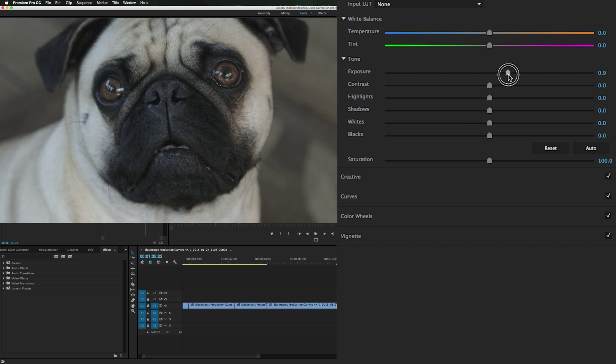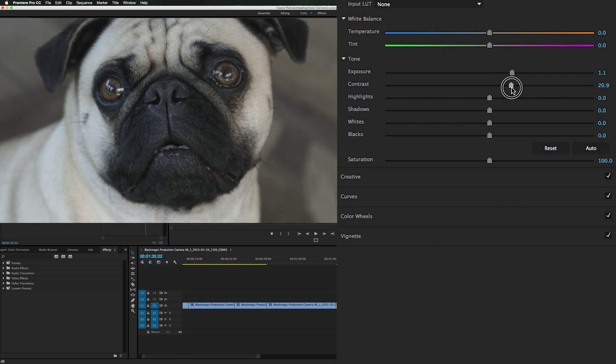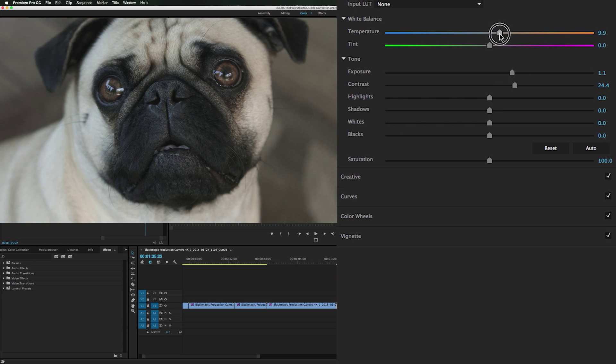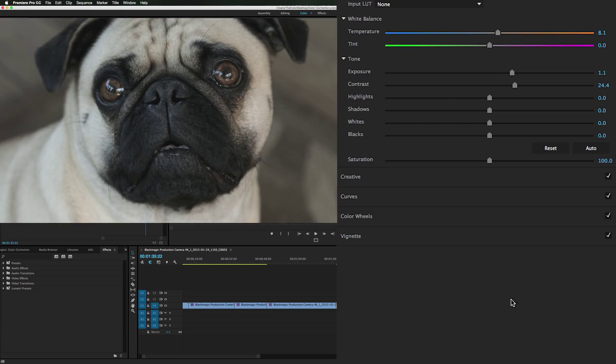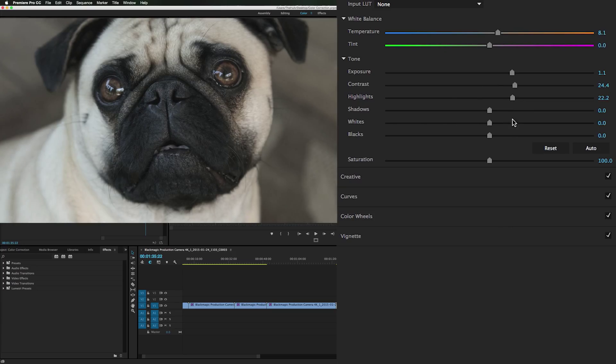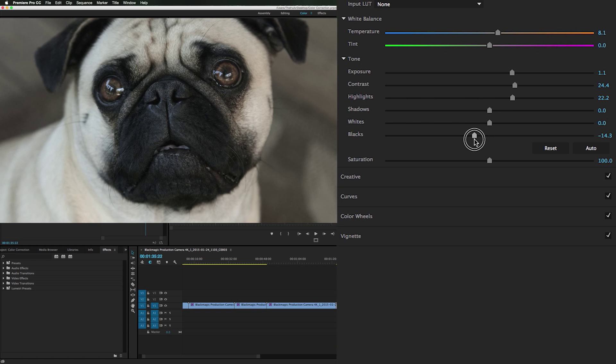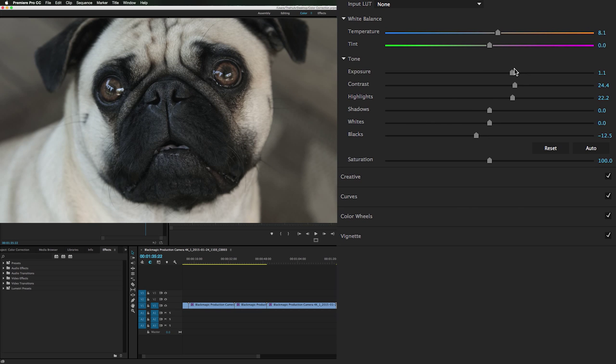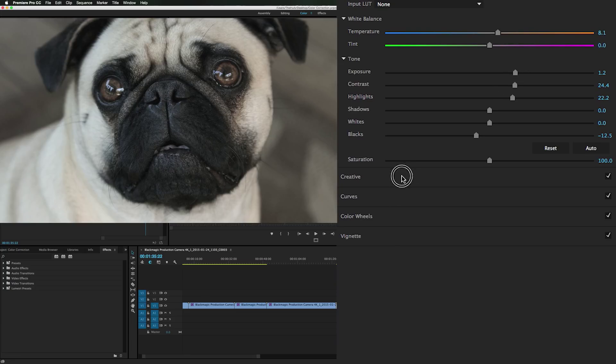Bring the exposure up some. Bring the contrast up some. Bring the temperature, warm it up a little bit. Actually on this one because she's already warm. Bring the highlights up a little bit. The blacks down. Make her face nice and dark. Oh that looks good.